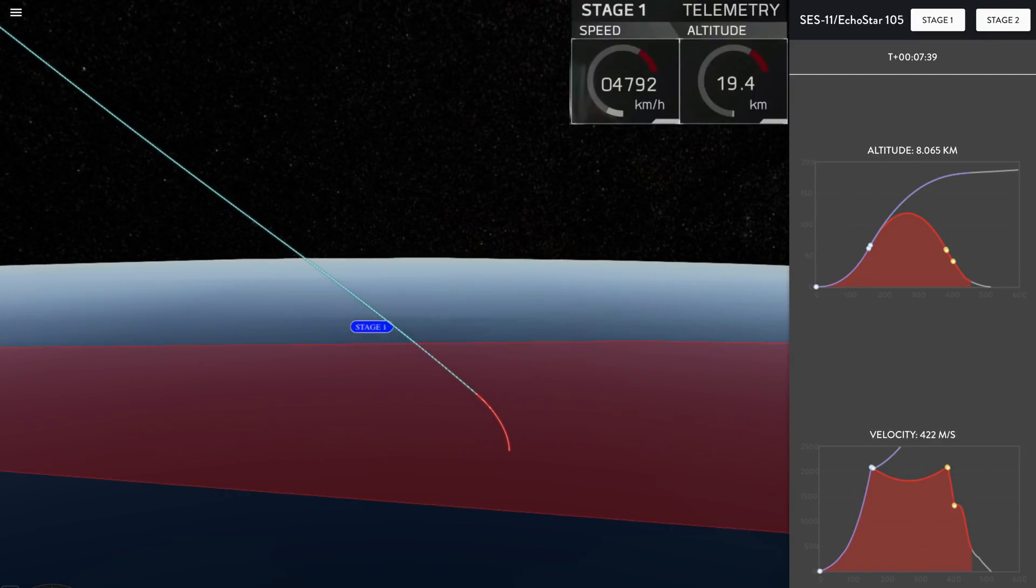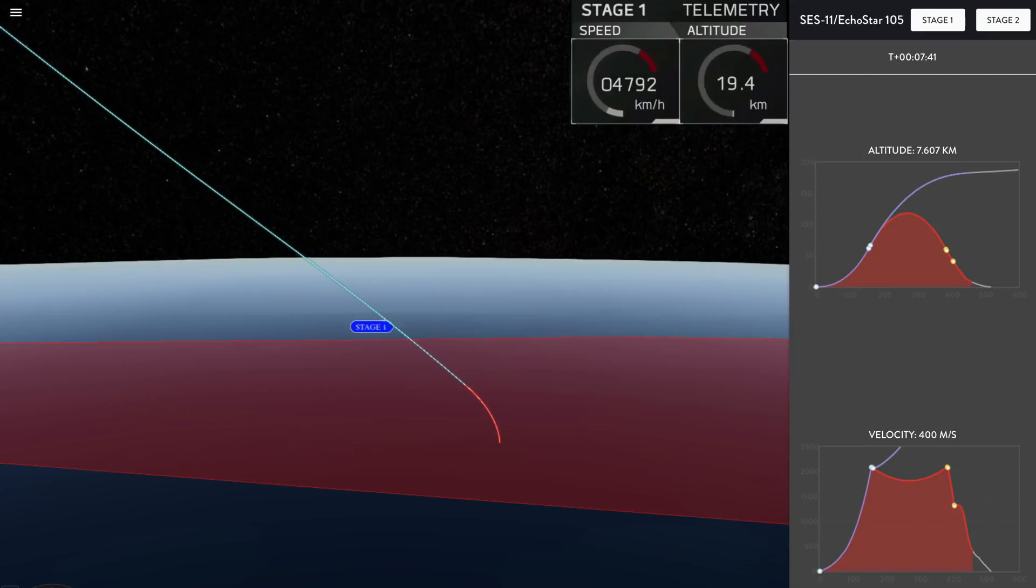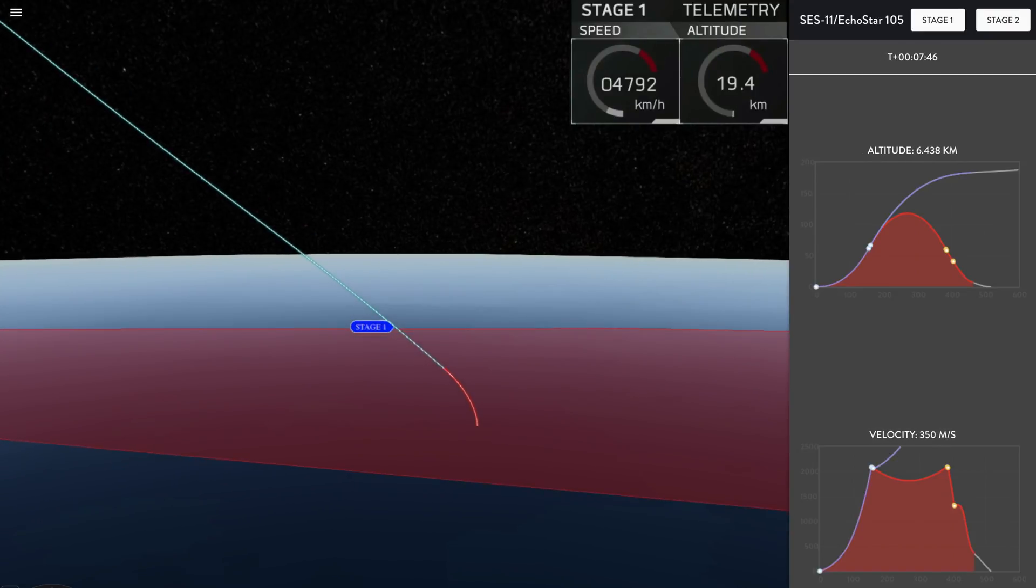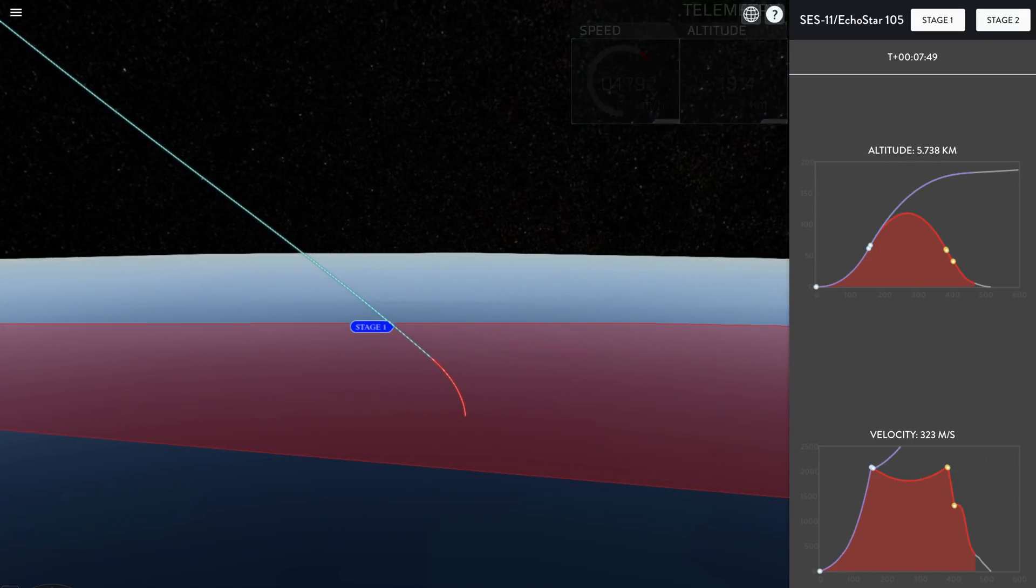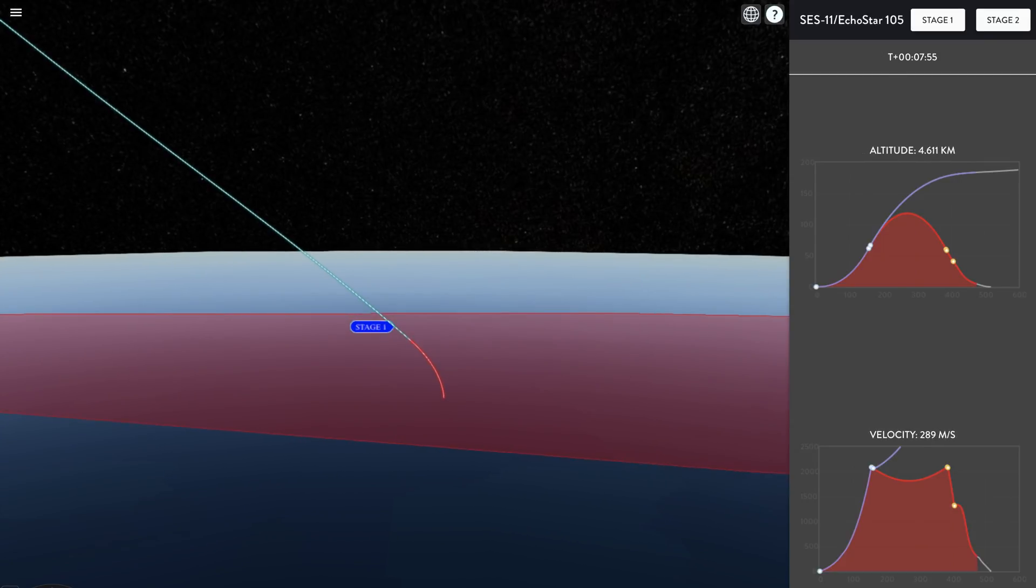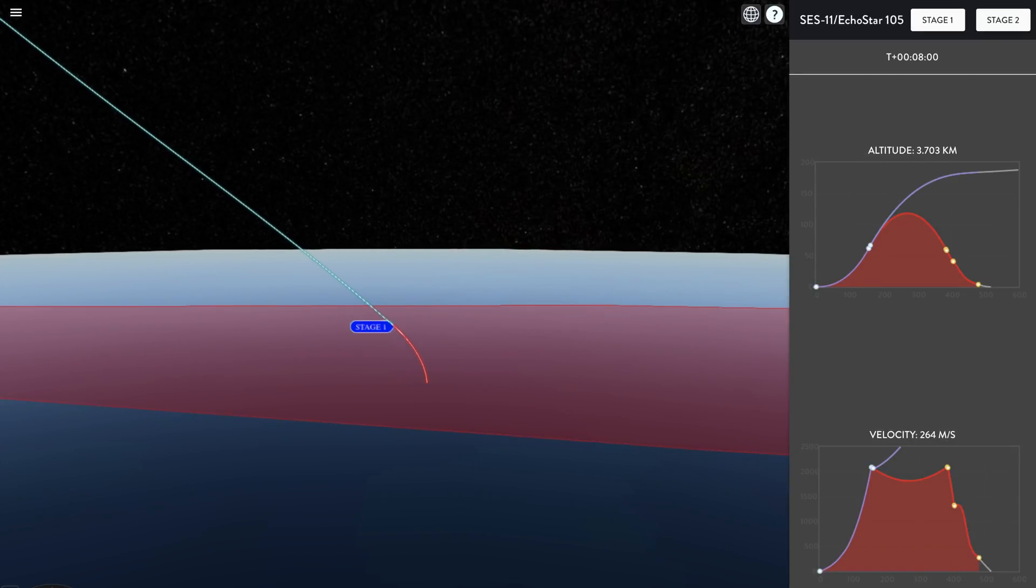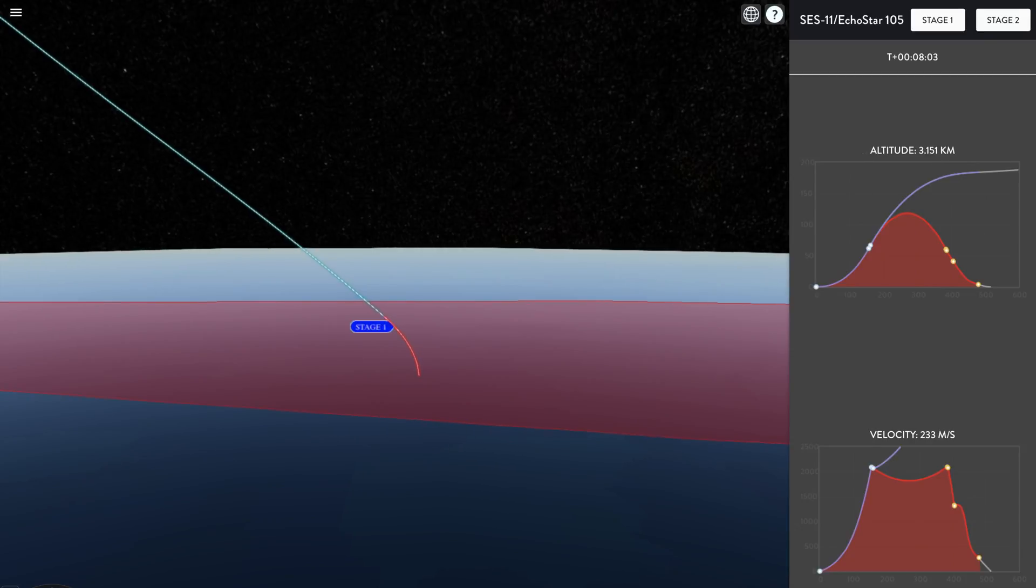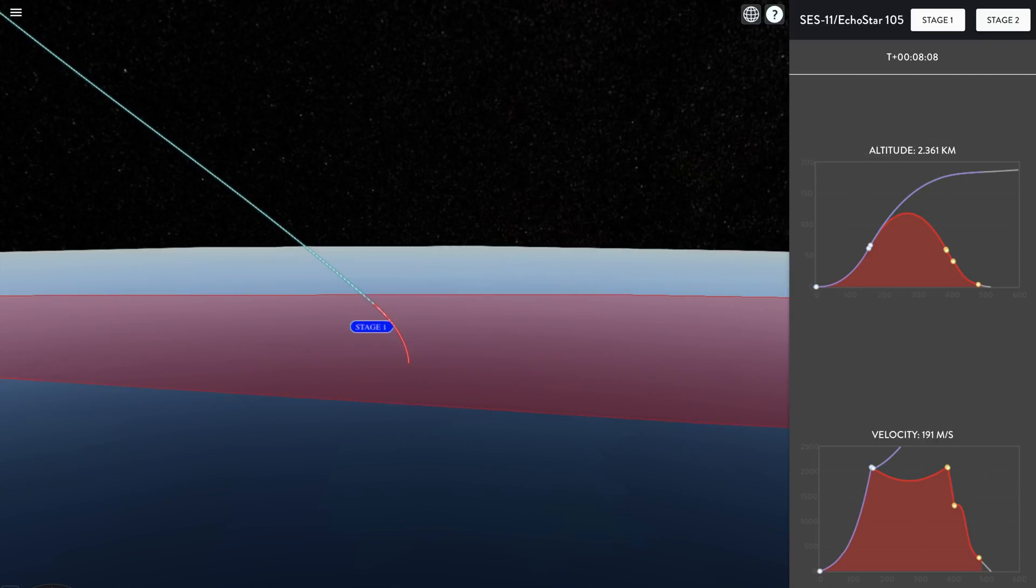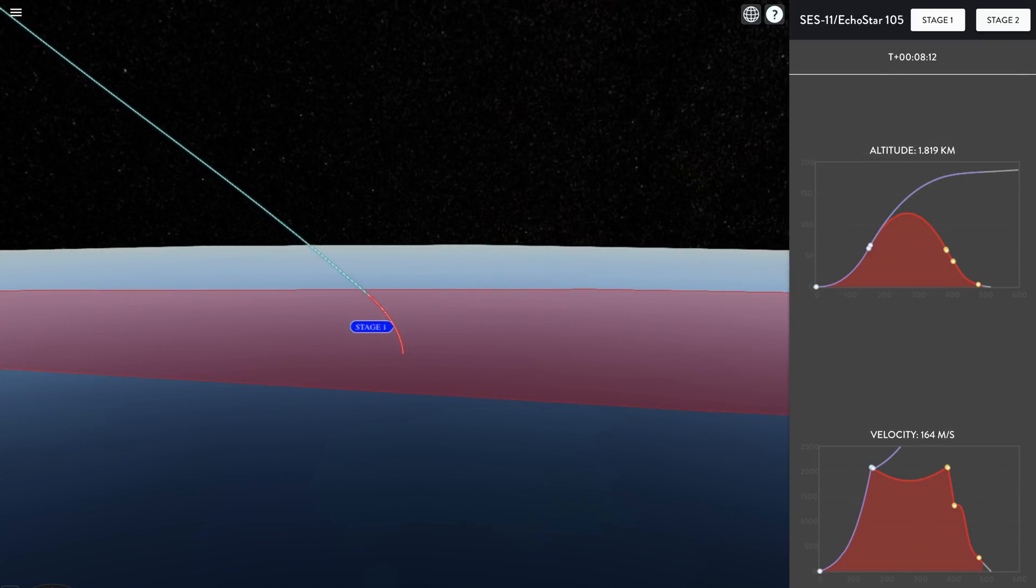So we don't currently have signal from that first stage, but it is scheduled to start its landing burn in just about 30 seconds. Currently the second stage, as you can see on your screen right now, is still burning happily. We have good telemetry from the second stage. Still on course for a geostationary transfer orbit.